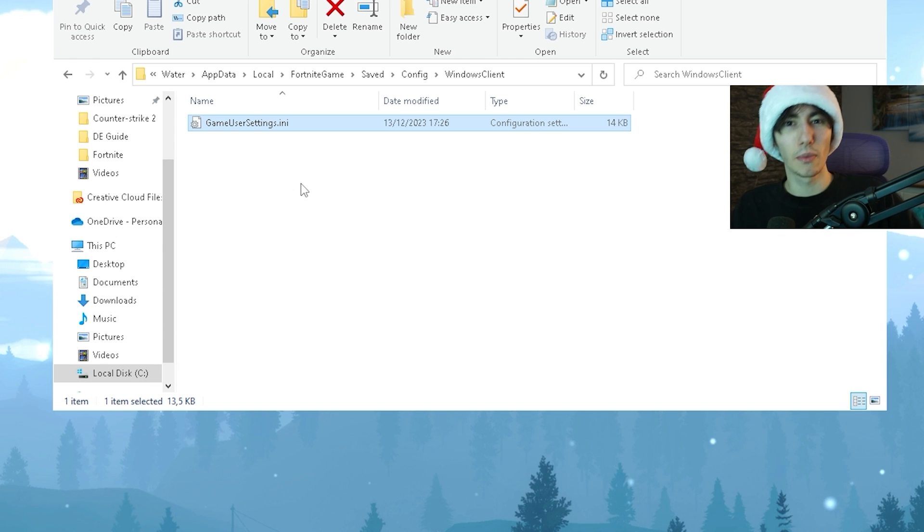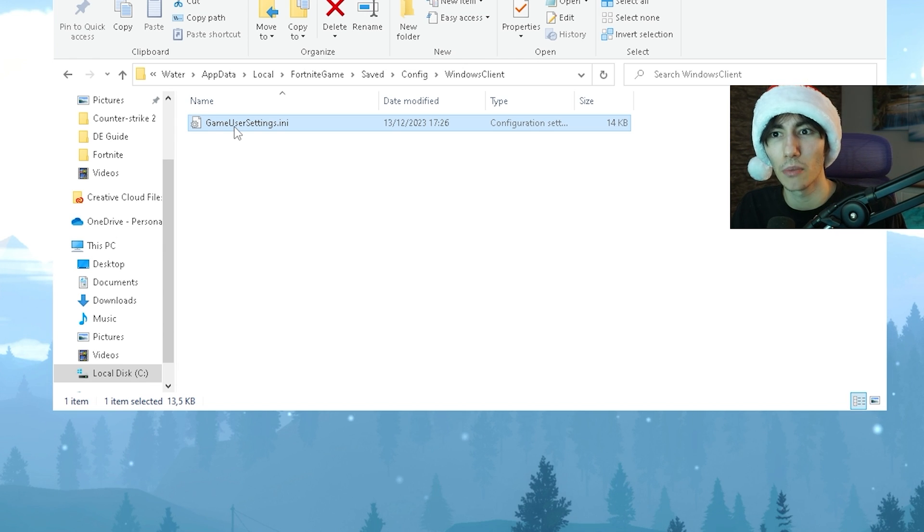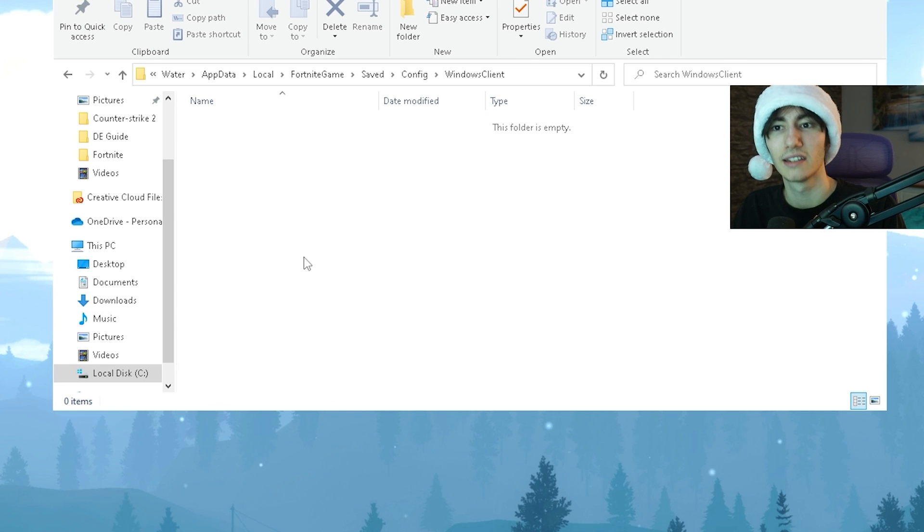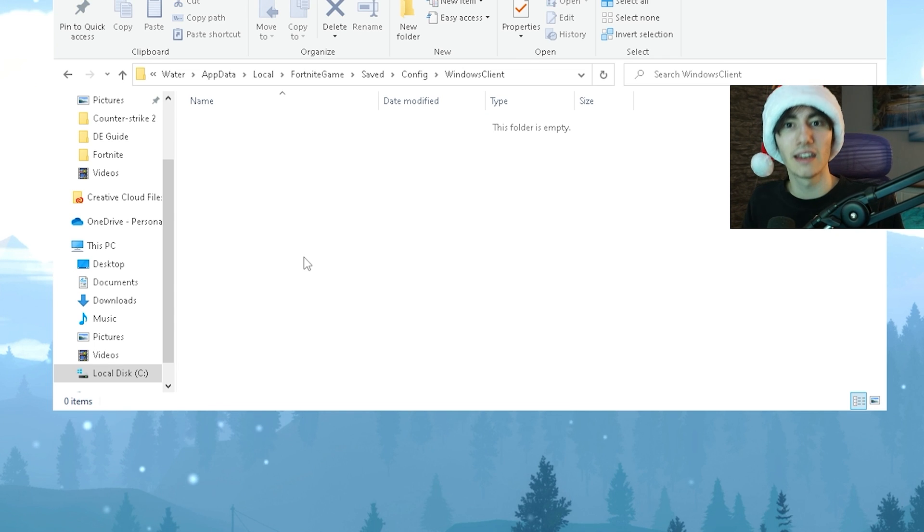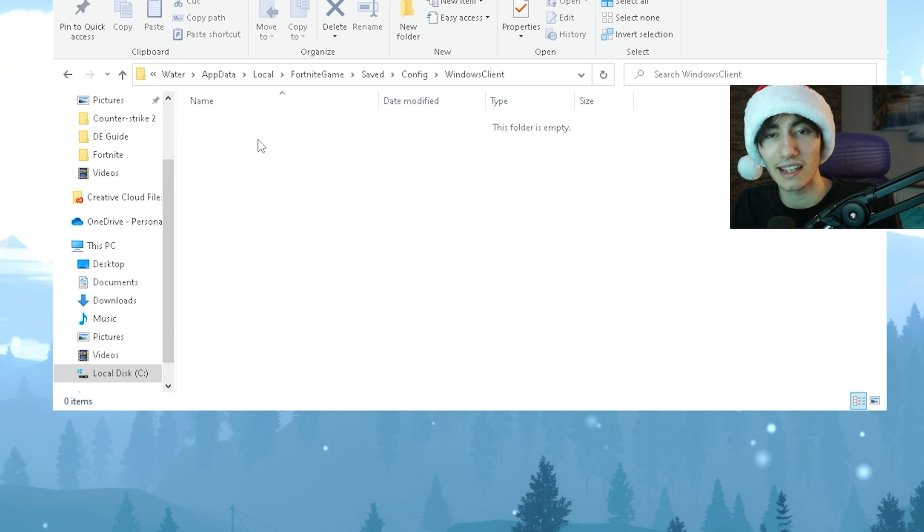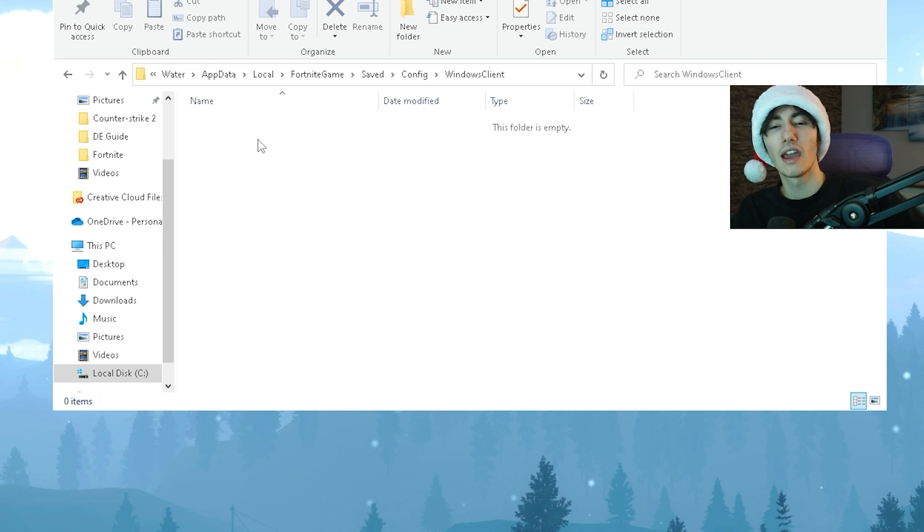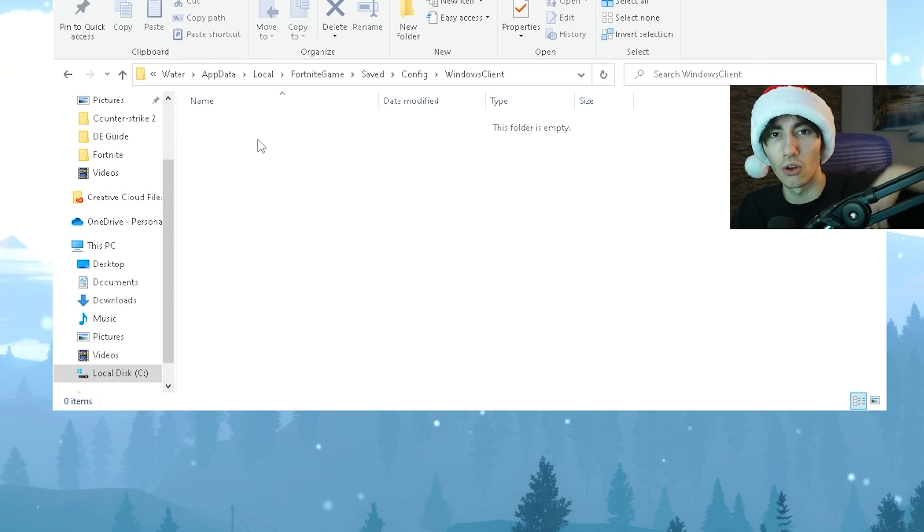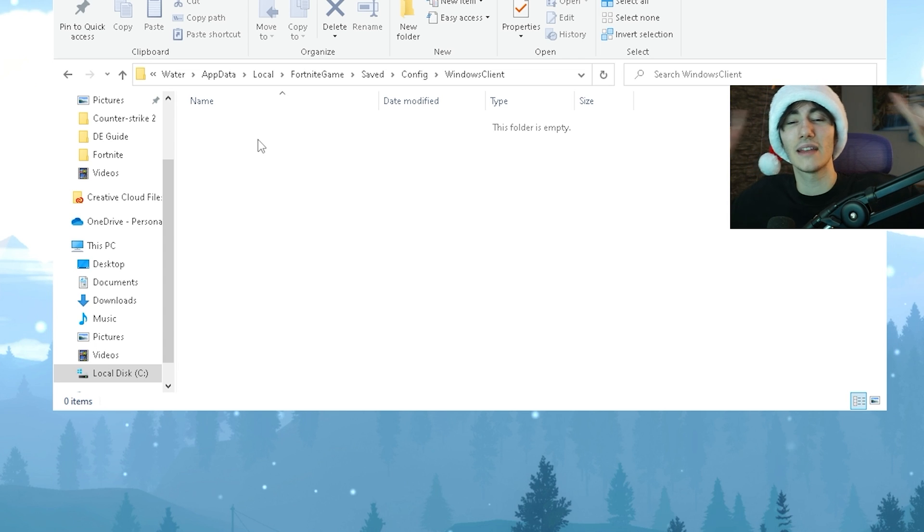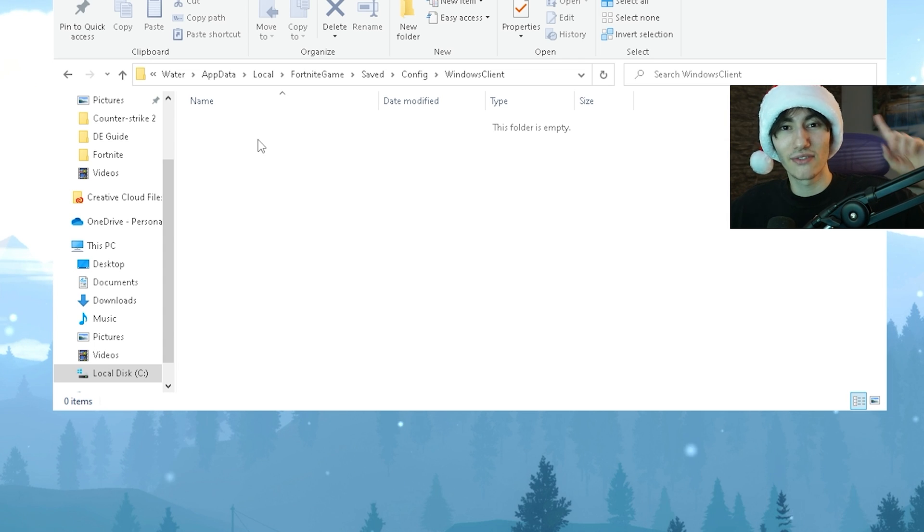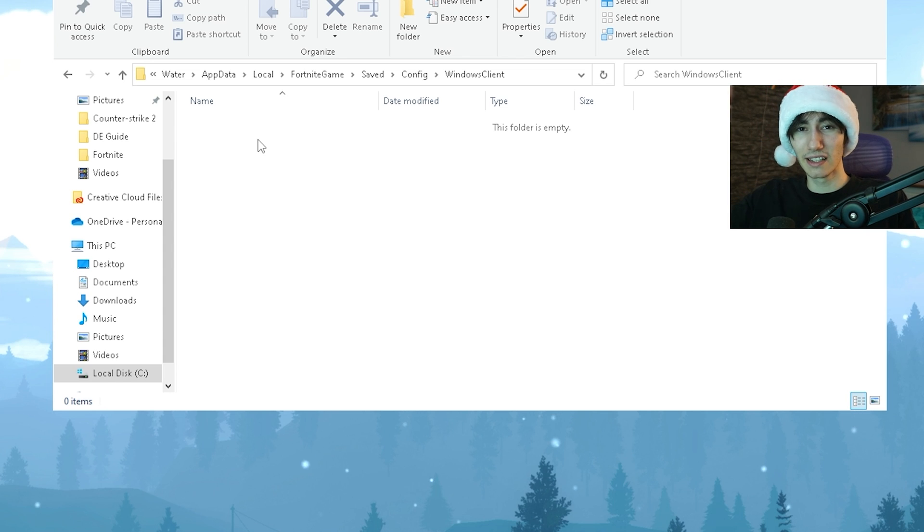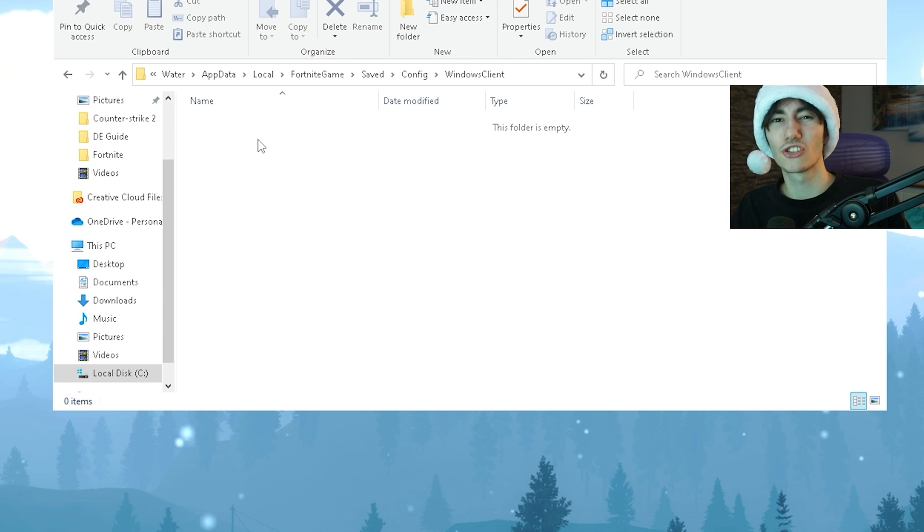Sometimes settings from a previous season or chapter might be the problem, so I highly recommend deleting your game user settings entirely. Launch back into Fortnite with the Epic Games Launcher and it will get recreated with all the basic settings. Make sure to apply the ones I recommended in my previous video with the best Fortnite settings for low-end PCs.